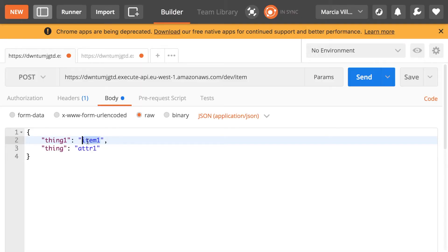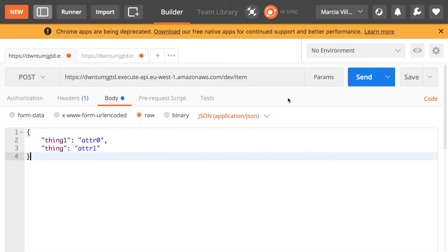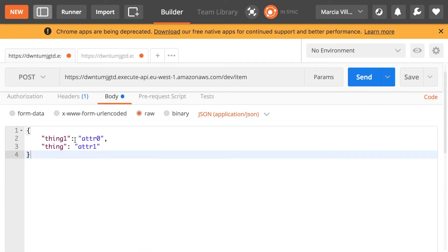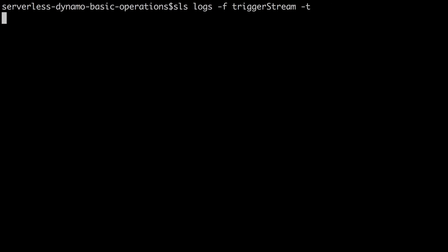I'll fast-forward the deploy so it doesn't take forever. After it's deployed, we're going to send a POST request to save something in the database, which should trigger the Lambda. Because as we save something to the table, the table gets updated, that puts a record in the stream, and then since there's a record in the stream the Lambda gets triggered.